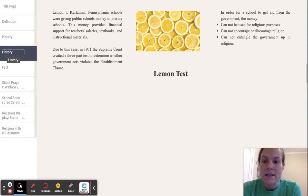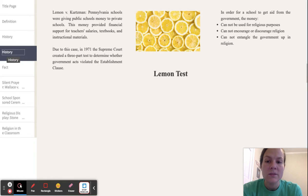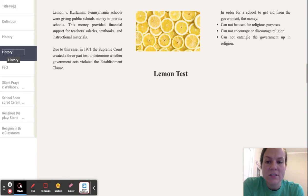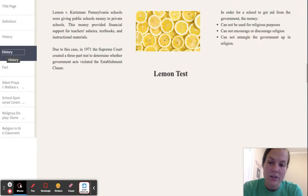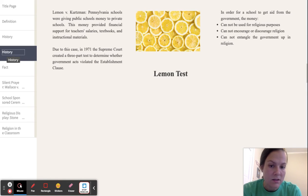More history involves a case called Lemon v. Kurtzman. Some background: a Pennsylvania school was giving public money to private schools, and this money provided financial support for teachers' salaries, textbooks, and instructional material. Due to this case, in 1971, the Supreme Court created a three-part test to determine whether government acts violated the Establishment Clause. This test is called the Lemon test.